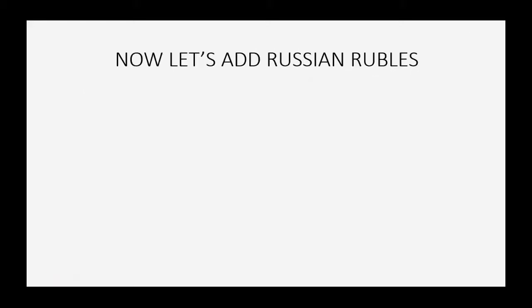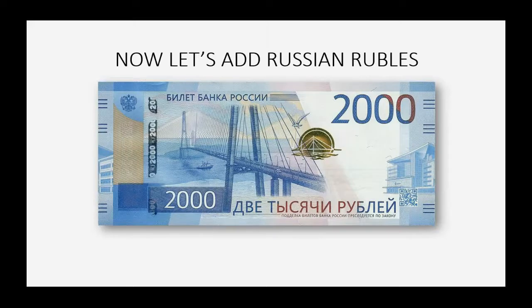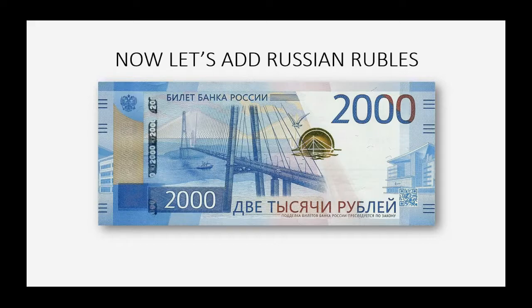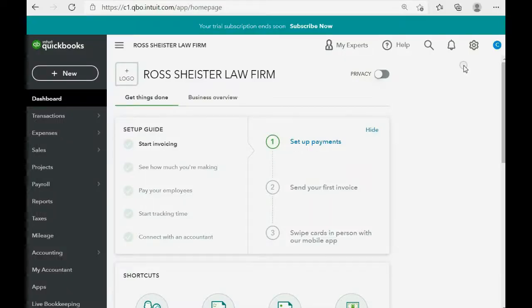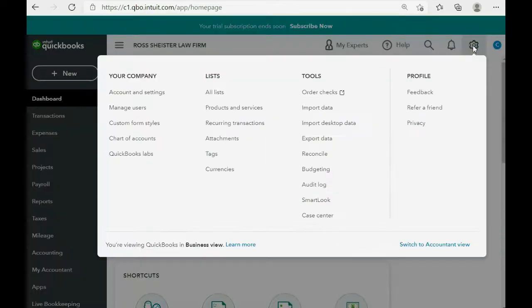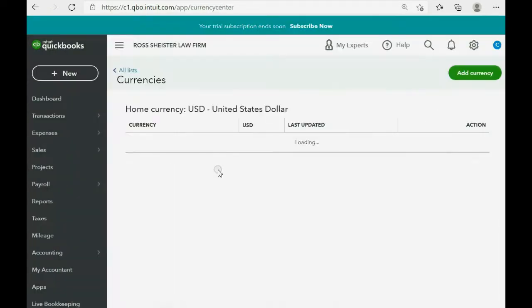So, if we now add Russian rubles, we can take a look at what the exchange rate is at the moment that we add. From the top right, we click the cog wheel and then we click currencies.